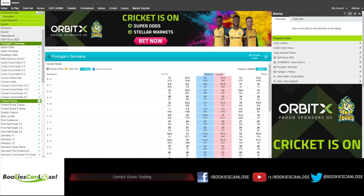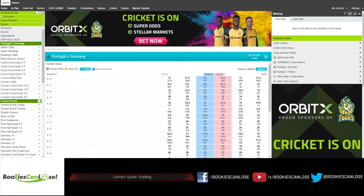The correct score market is linked to all major markets available on the exchange — mainly match odds and goals markets. If the draw price drops on the match odds, you will see draw scores dropping as well. If under 2.5 goals odds drop and the draw drops, you can see the price lowering on the correct score for nil-nil and one-one, for example. It is all linked.